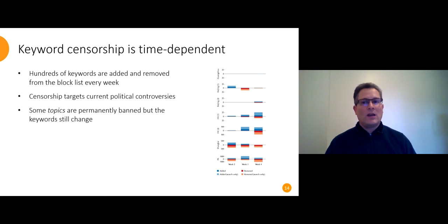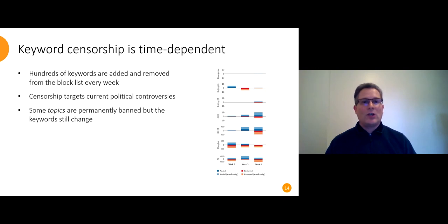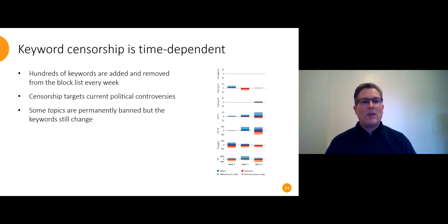But what we can tell is that they go after current political controversies, not last year's news. If something stays on the list for a long time, it's a perennial subject like Tibetan independence or Tiananmen Square or the Falun Gong. And even then, the exact keywords that get blocked will change over time.